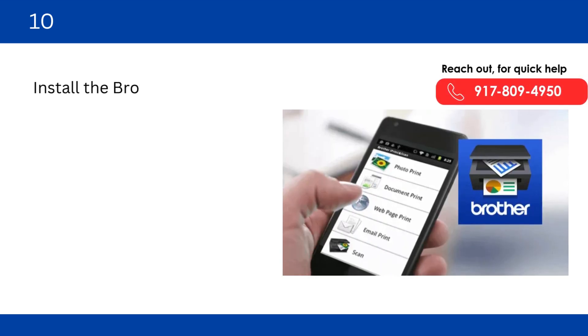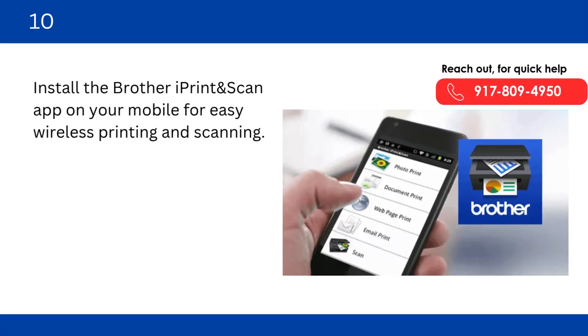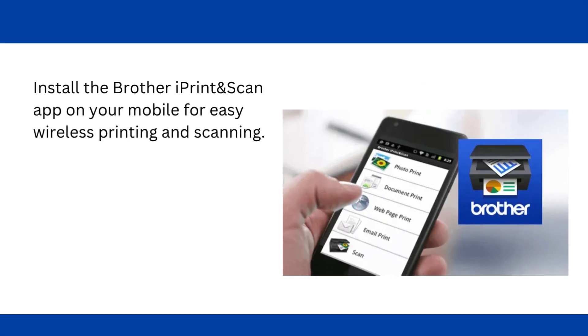Install the Brother iPrint and Scan app on your mobile for easy wireless printing and scanning.